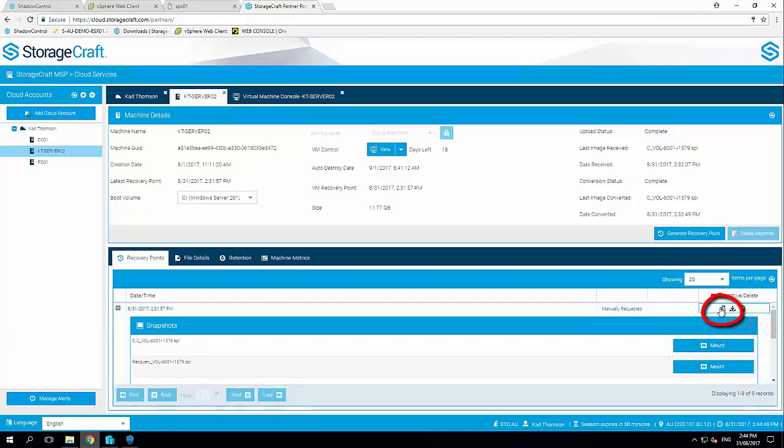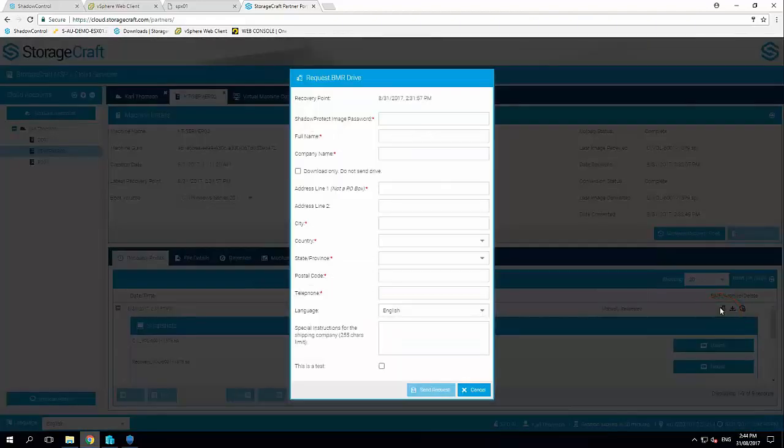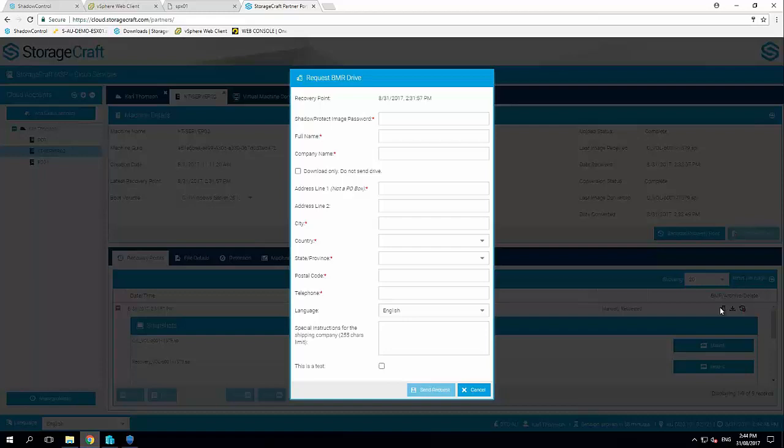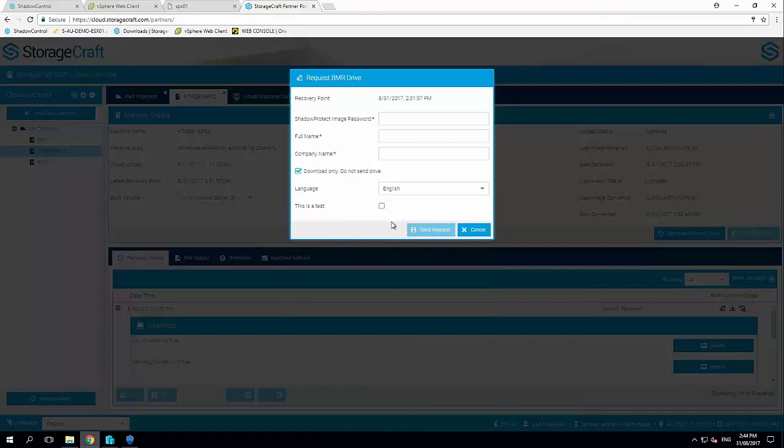So what we can do is click on the BMR button here, request BMR drive. I've got the ability for StorageCraft to put this back up onto disk and ship it back to me. Or I can simply download the backups rather than requesting a C drive. So what happens is I can download a request to C drive. This allows me to pre-stage the backups onto a new server or an existing environment back on prem.